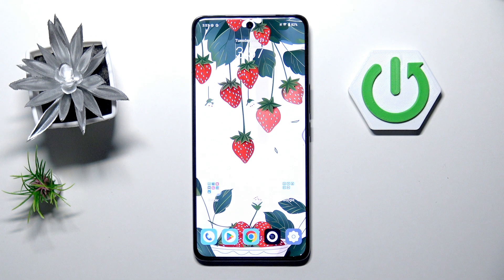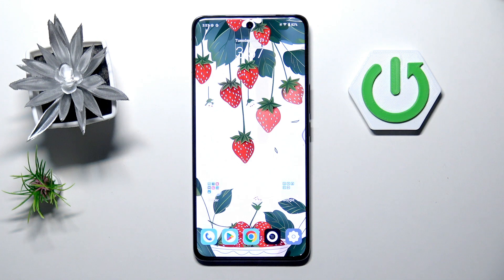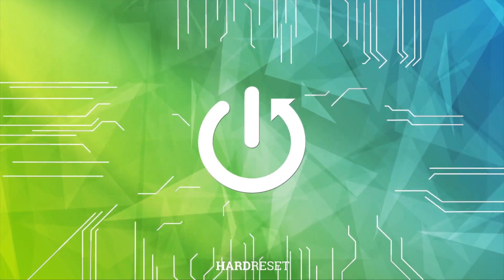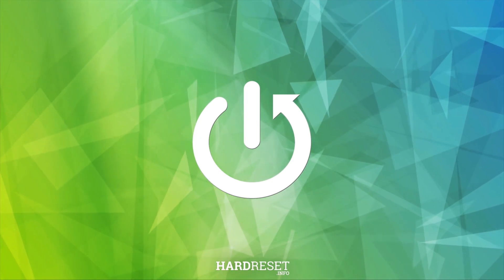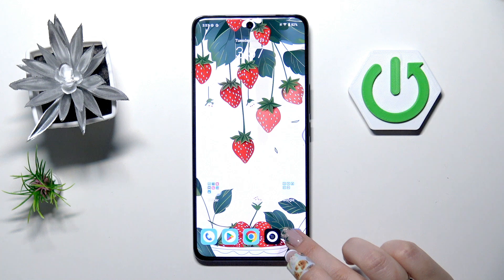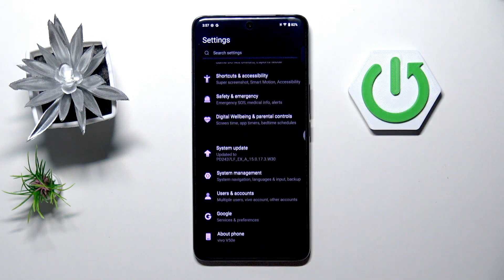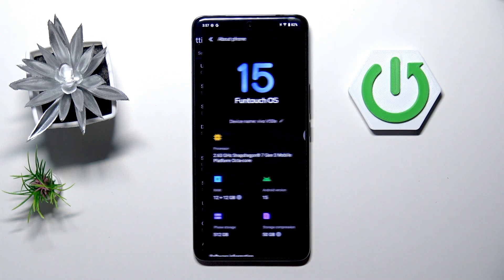Vivo V50e and let me share with you how to enable the developer options on this device. So let's begin with opening the settings and here scroll down to the very bottom to find about phone.